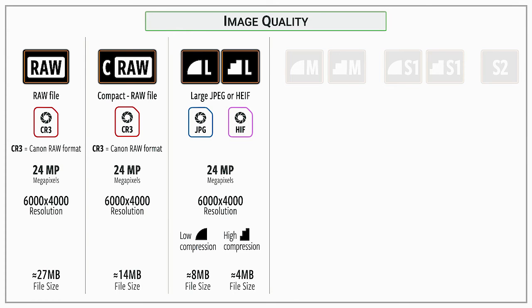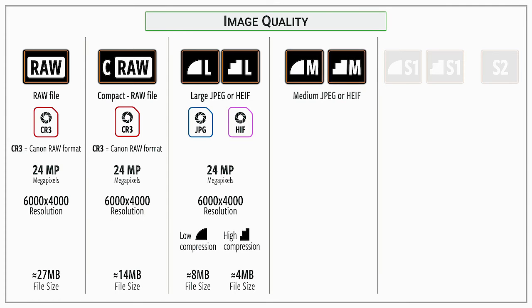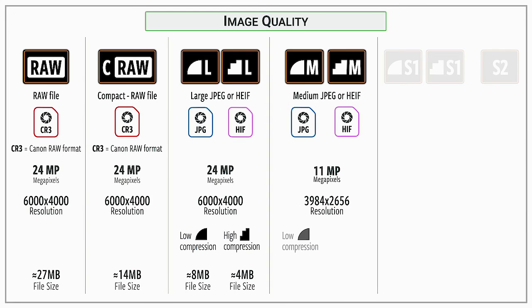And so there are two different versions of these that are either low compression or high compression, and you're going to see the same thing with the mediums and the smalls. If you want a little bit larger file size or a little bit smaller to fit your particular uses form, you can set that up as well.